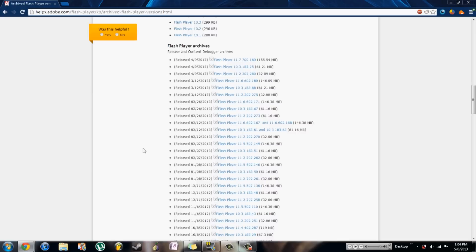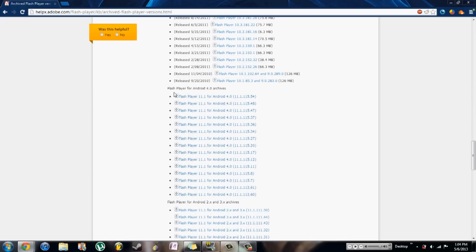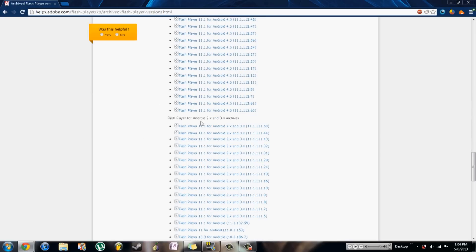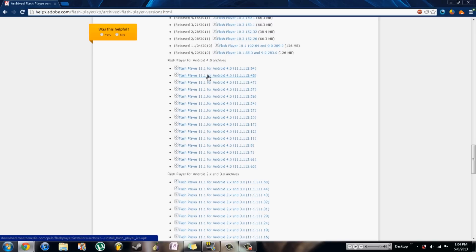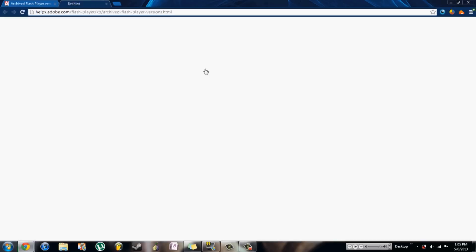You want to scroll down until you see the Flash Player for Android 4.0 archives and Flash Player for Android 2.x and 3.x archives, and you want to download whichever Android build you have, obviously. Apparently the 4.0 archives also work for Android 4.1 and 4.2, but I can't vouch for that personally because my phone is 4.0. So you want to click on whichever one you want to download. The top ones are the most recent, so I'm going to click on this one.